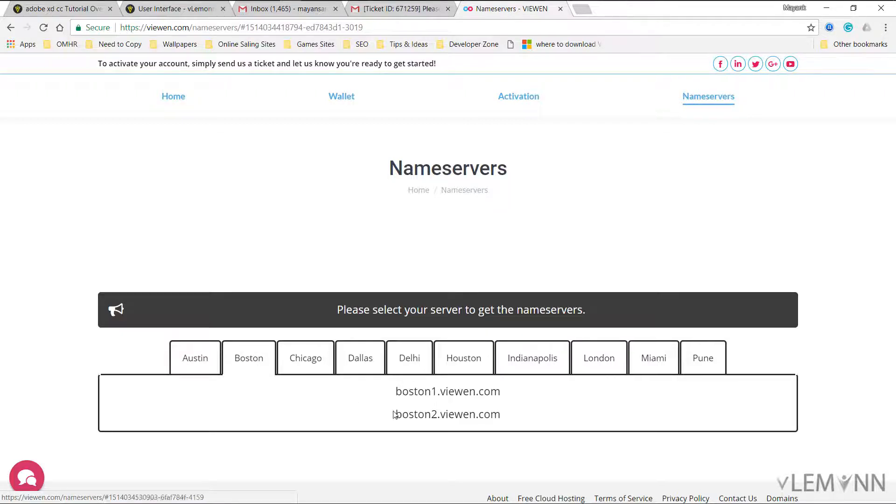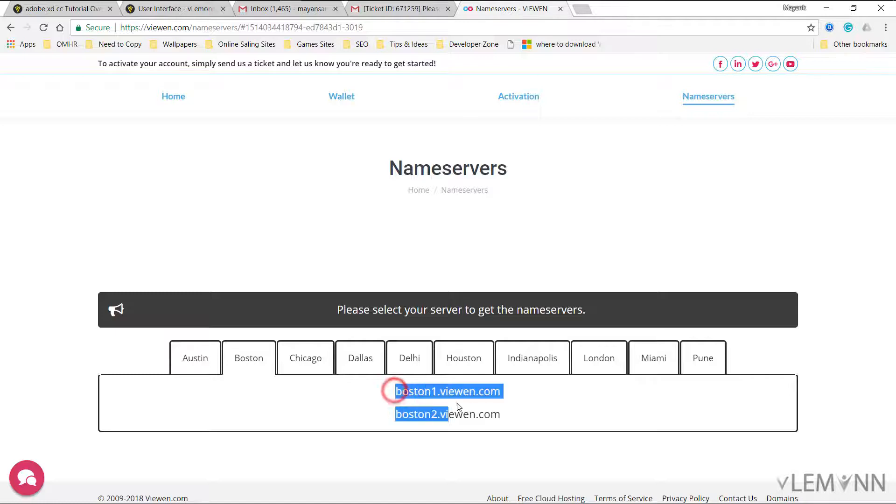So you are going to get the server based on the availability. So this is one limitation, but I'm not going to say this is a limitation. So these are the name server information.